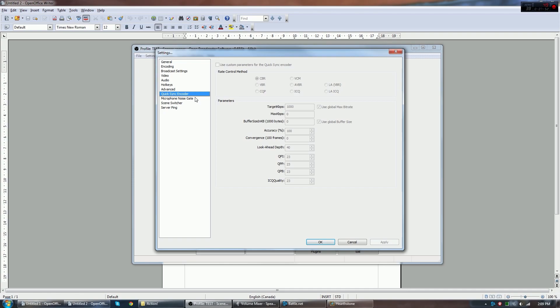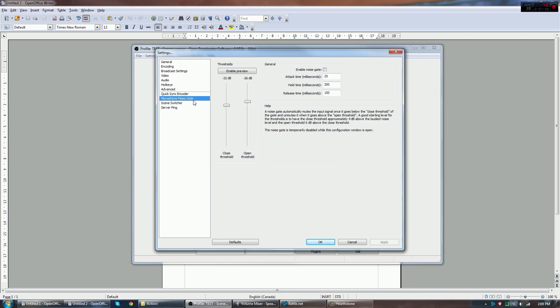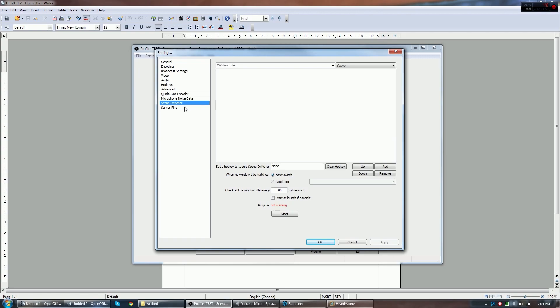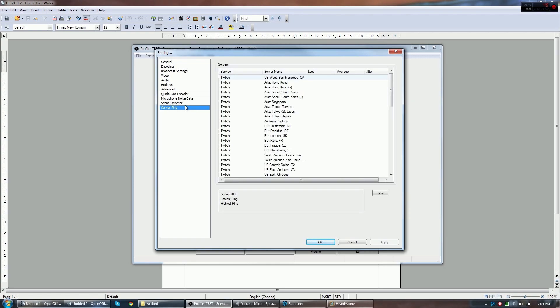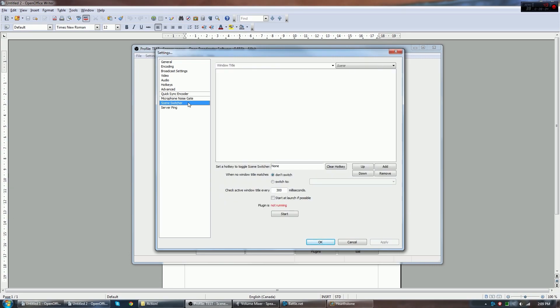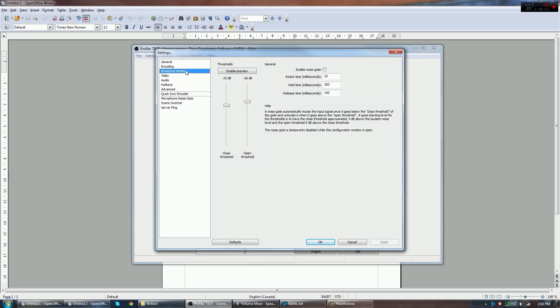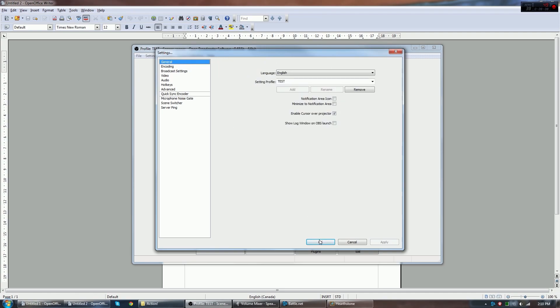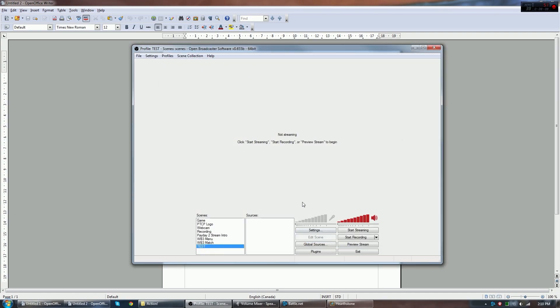All the rest of the settings here are just fine for now. Quick sync encoder, we can ignore this. Noise gating on your microphone, we can ignore this. If you have a halfway decent microphone, you aren't going to need it. Scene switcher and server ping are both add-ons that I have that just let me check my connection to servers. And scene switcher allows me to put up hotkeys to quickly switch scenes. So this is all set up just fine. We're going to hit OK.